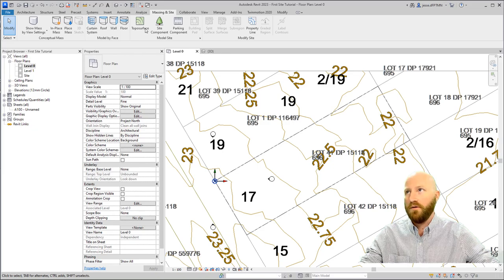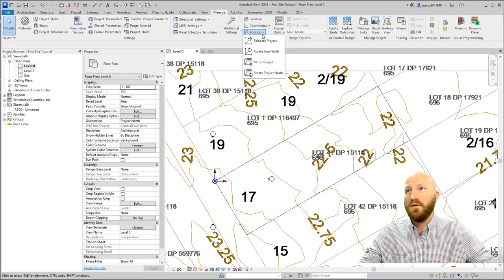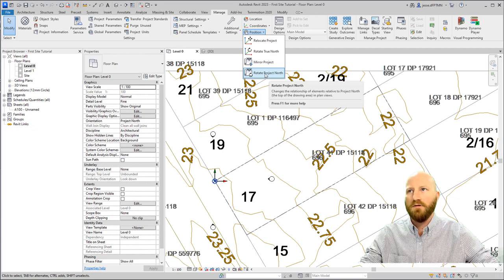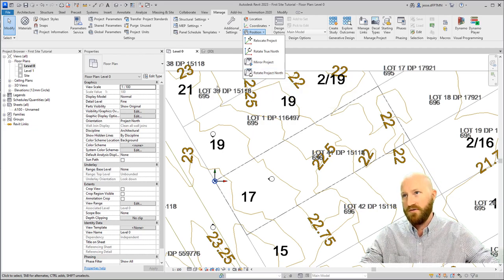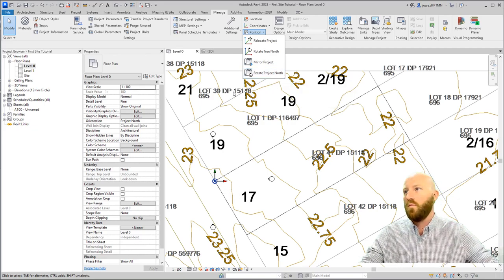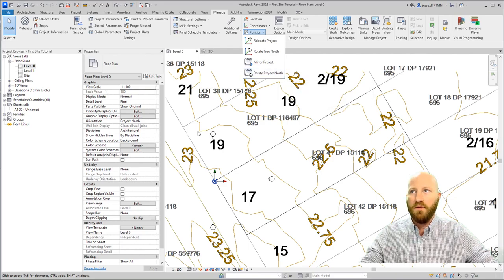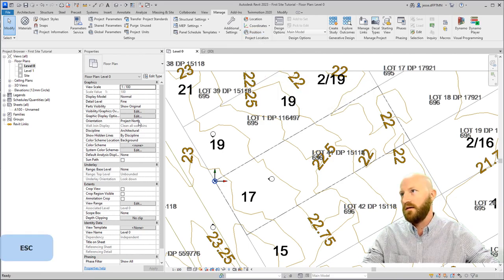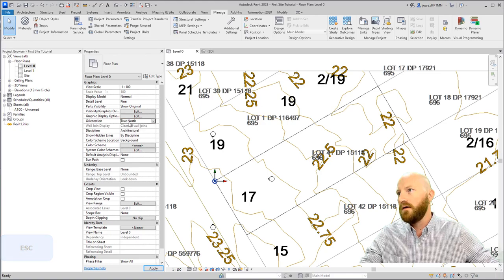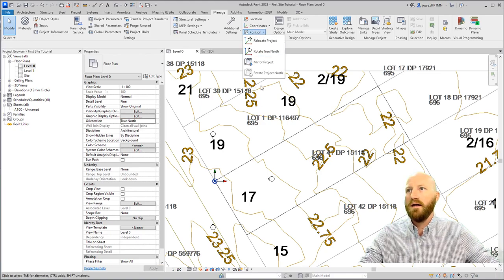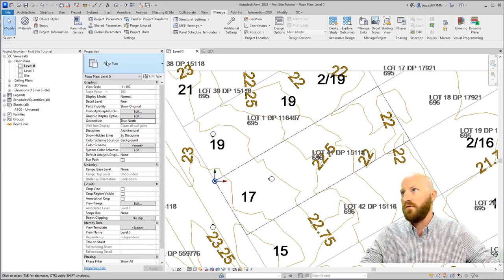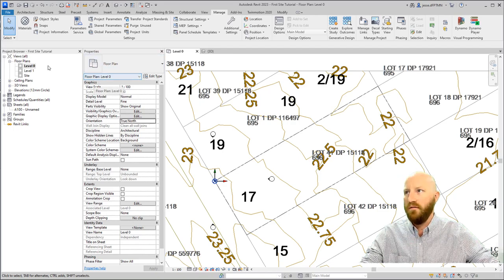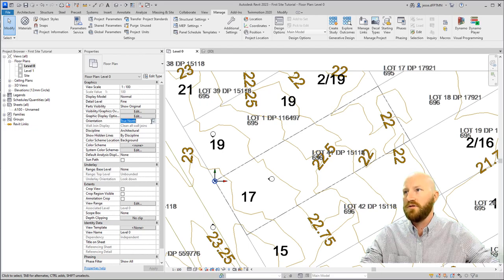Now that we have a property line, let's pick a project north. If we go to manage, we can come down to position, and we want to rotate our project north. Right now our true north is pointing straight up, that's perfect, but what we want to do is we want to rotate our project north. The reason why we can see this is, if I show you, if this was at true north, I came down here, this would be grayed out. So, come to your properties palette for the view. This is your properties for your level zero, the view that you're in right now. And right now let's change this to project north.